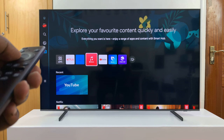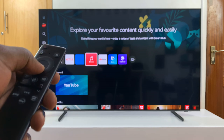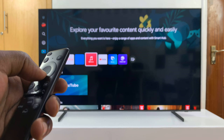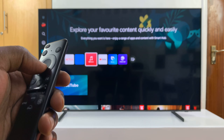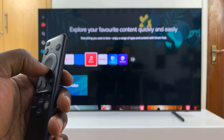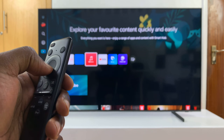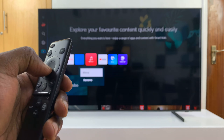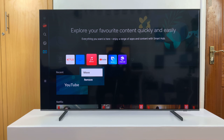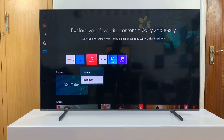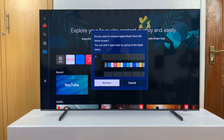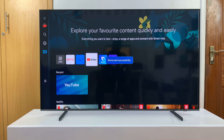Then long press the selection button on your TV smart remote — just long press on that until a menu appears. Scroll down, select Remove, and then confirm you want to remove it.